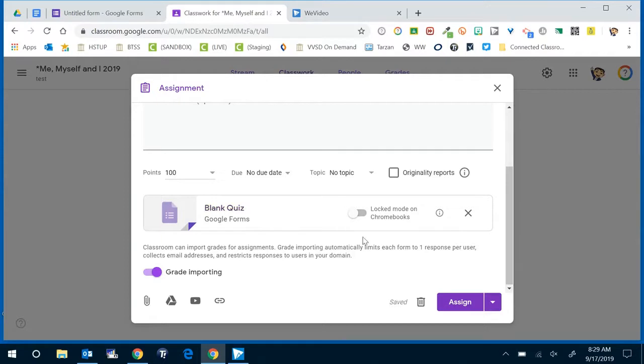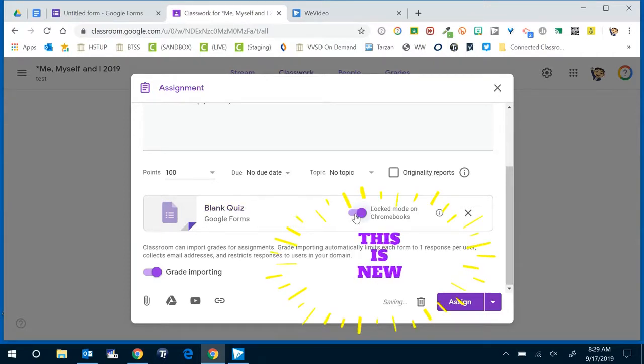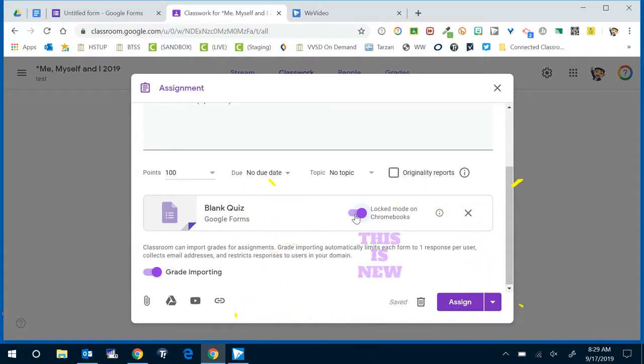Down here where you see the quiz attached this is where you're going to toggle on locked mode and locked mode is new and what it does is it essentially makes it so that when the students open the quiz the only tab that they can have open during that time is the quiz itself.